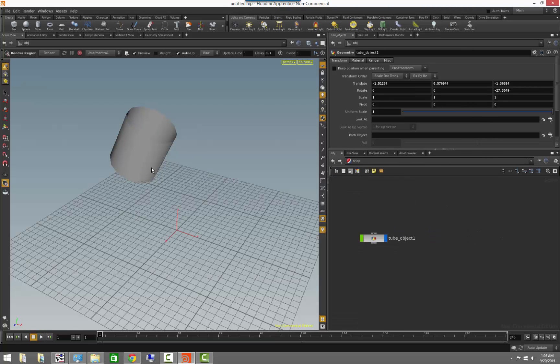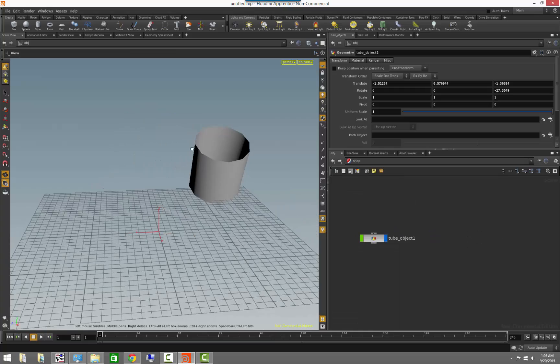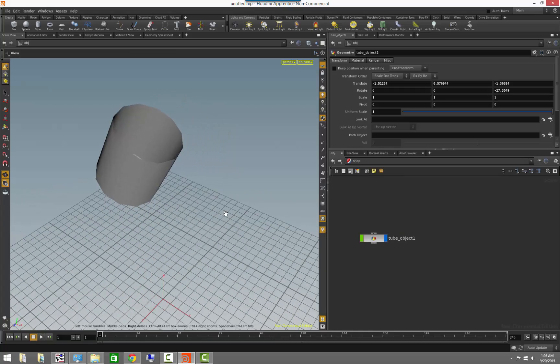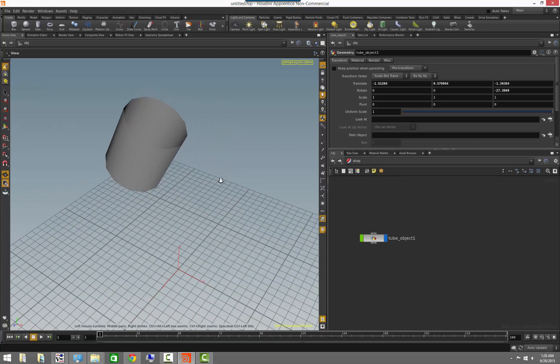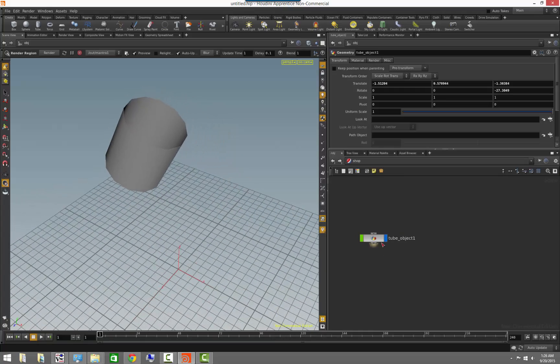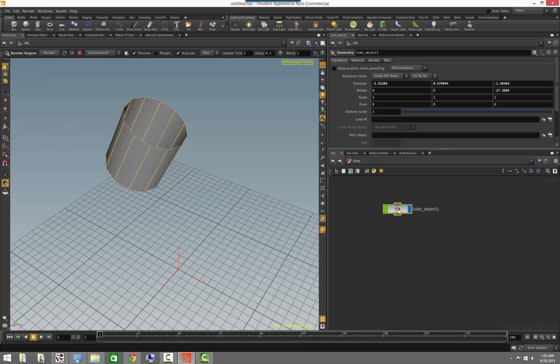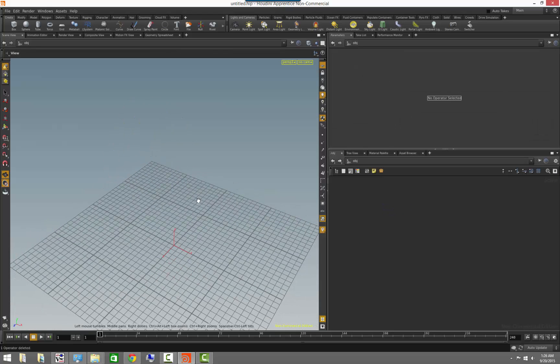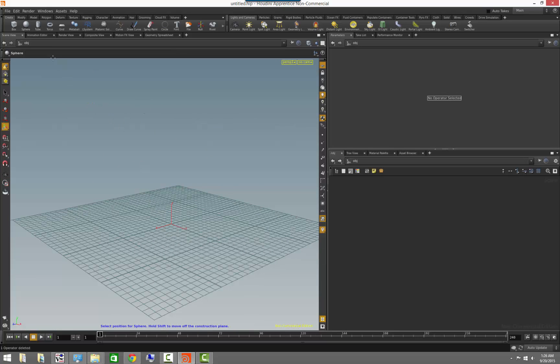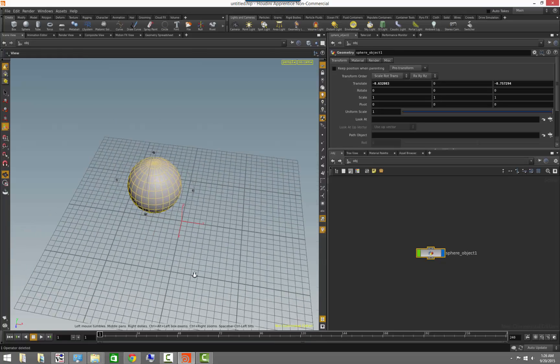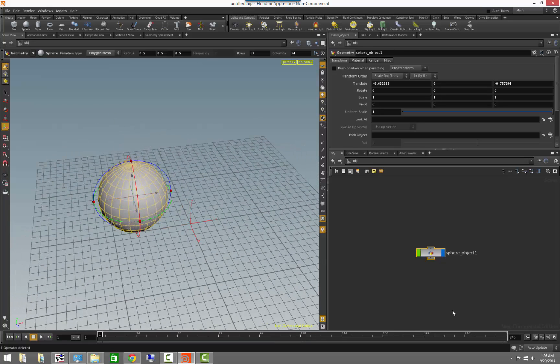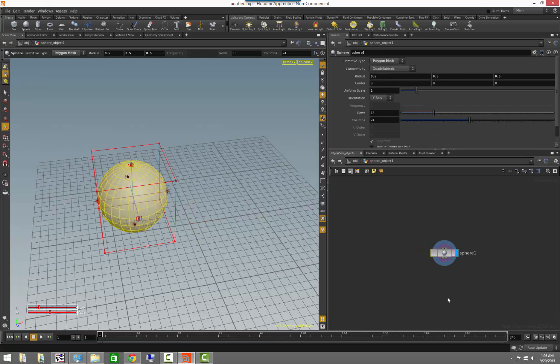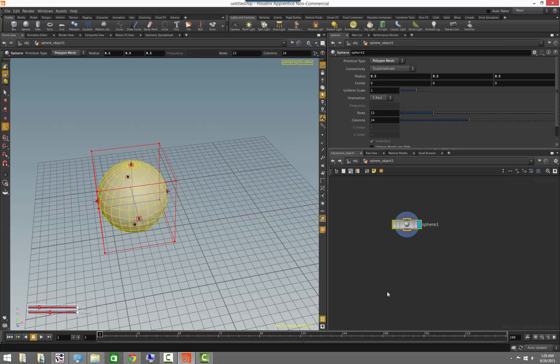A very important context which we don't see in the list there, but it's actually one of the most important is the surface operators. The surface operator context is what happens when you create, and let me just start from scratch here and create a sphere. If we dive in, this is the context that happens when we dive inside of an object. So this is the context that allows us to create geometry and modify geometry.